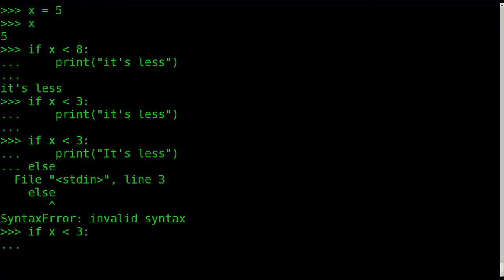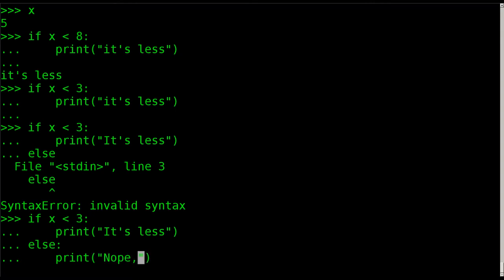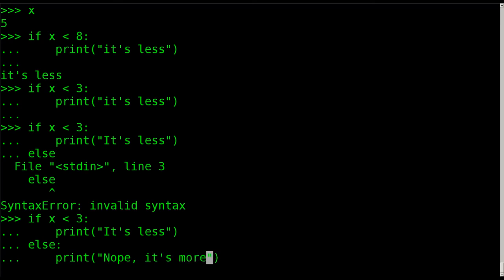So we'll do this again, hitting up arrow again to go through my previous commands, and I'll say else colon tab in there, and I'll say print, nope, comma, it's more.